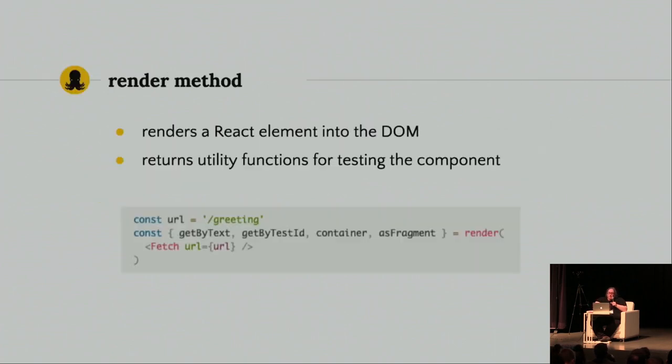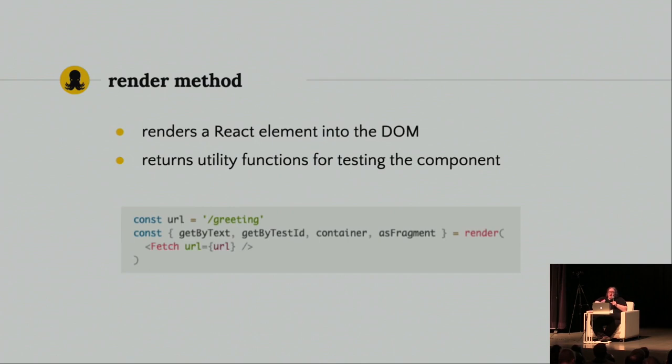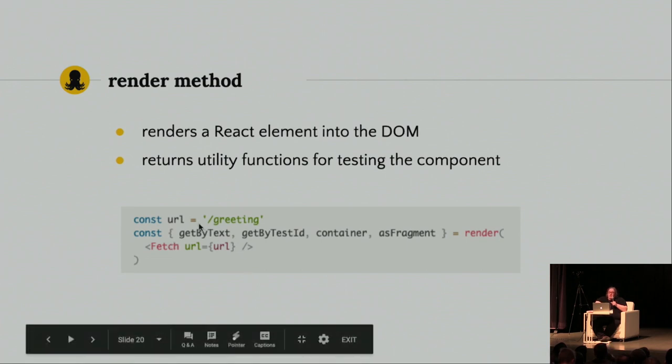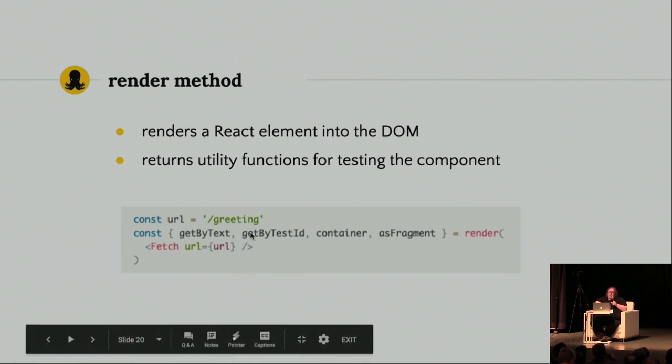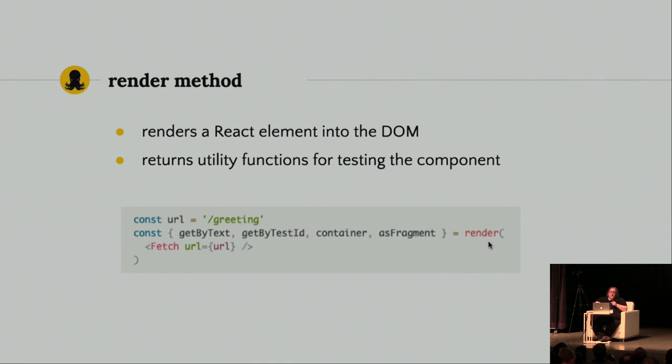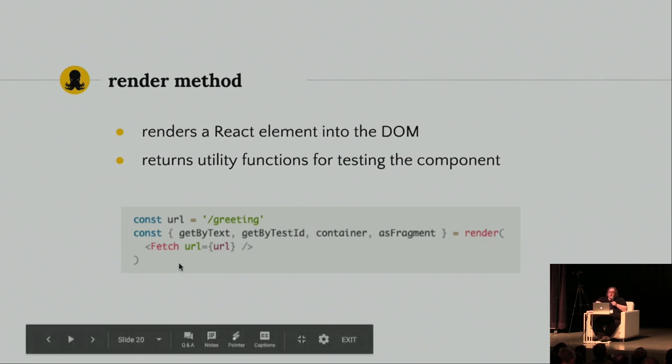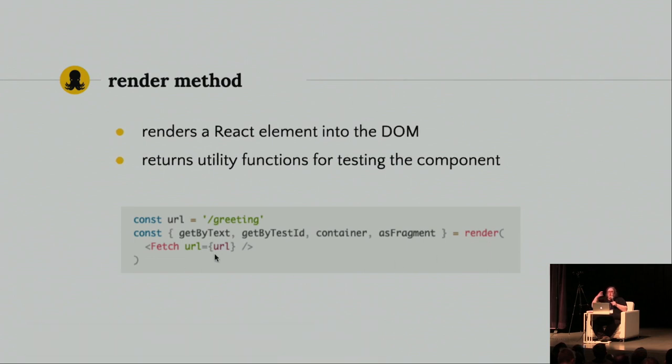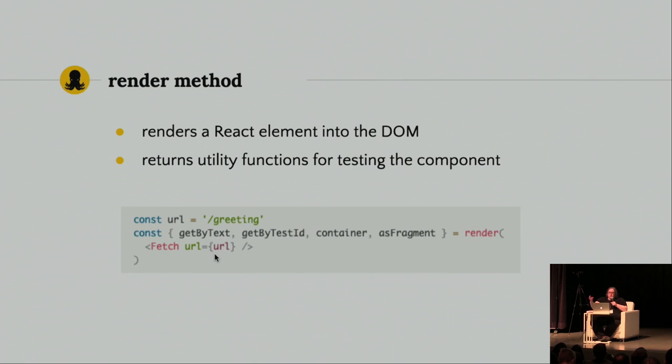So, how does it work? It renders a React element into the DOM. And it returns utility functions for testing the component. So, you see here, it's used, this is an example right from the docs. You can pull out the functions you want with destructuring as you use this render function to render your app. And you can pass any props you want to the app. And if you have a Redux store or router, you can wrap your component in those pieces and render all of them together.